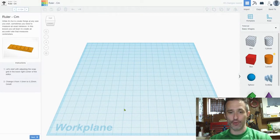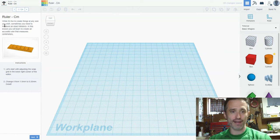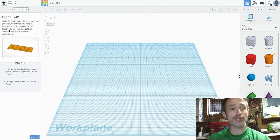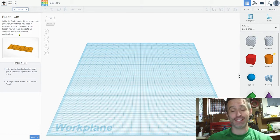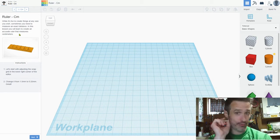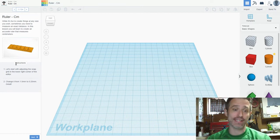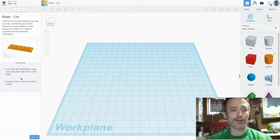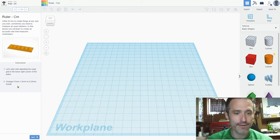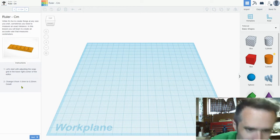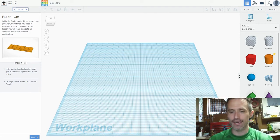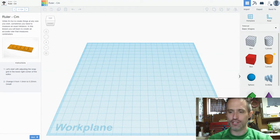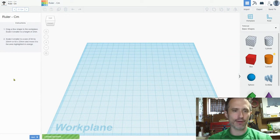Here's our work plane. This is where we pull all our stuff out of. It's fun to create things at any size you wish, but sometimes you need to measure an exact distance. In this lesson you will learn to create an accurate ruler that measures centimeters. The cool thing is if you create this correctly and you actually printed it, it would actually be centimeters, it measures exactly the same. So let's start with adjusting the snap grid in the lower right corner of the editor. Change it from 1.0 millimeter to 0.25 millimeter. So we go to edit grid, 0.25 millimeter. Nothing changes, but that did change. Makes a difference in the model.